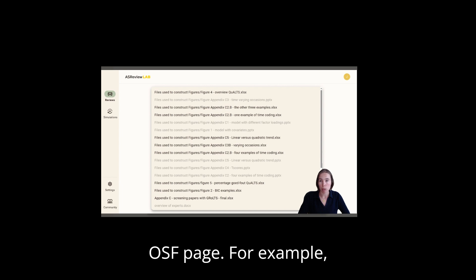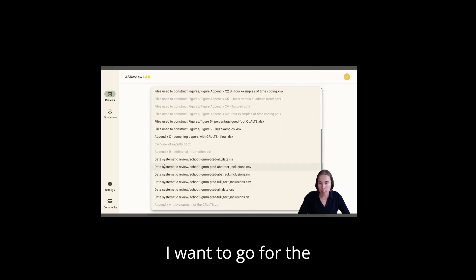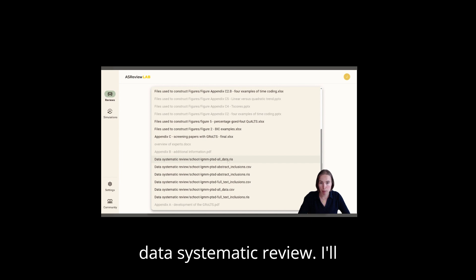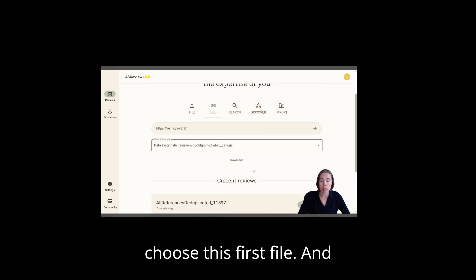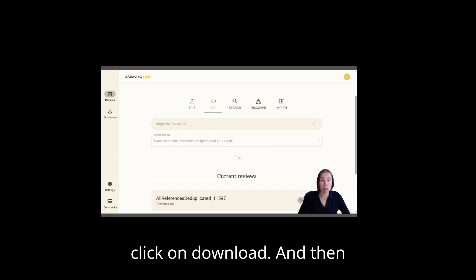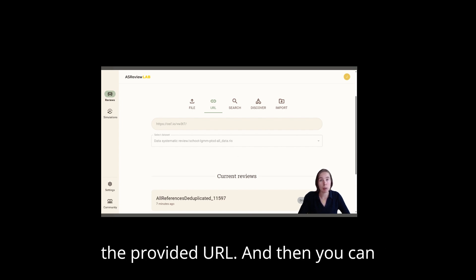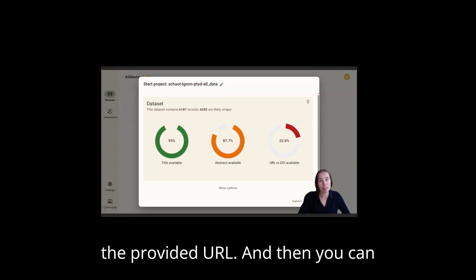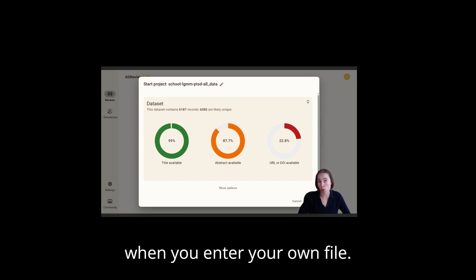I can select all datasets that are available on that OSF page. For example, I want to go for the data systematic review. I'll choose this first file and then that one can be downloaded. So click on download and then ASReview will download the dataset from the provided URL, and then you can start screening just like I showed you when you enter your own file.